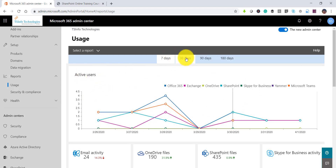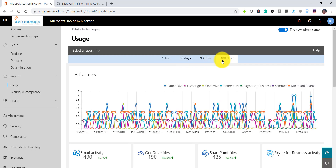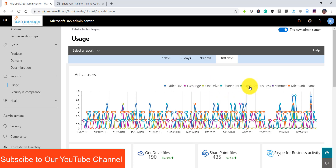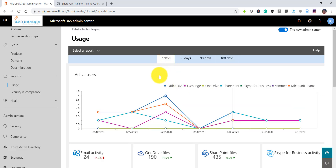Look at this report — here you can check how many days you want to see the report for: 7 days, 30 days, 90 days, or 180 days. The data will show, and you can see various sections available: Office 365, Exchange, OneDrive, SharePoint, Skype for Business, Yammer, and Microsoft Teams — various services that we are using.